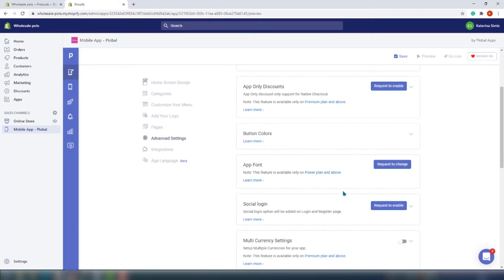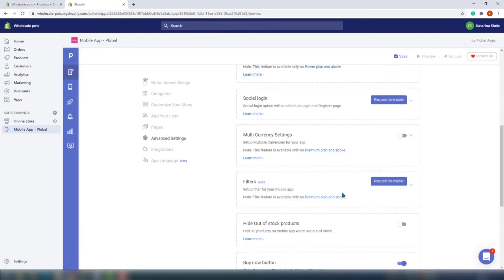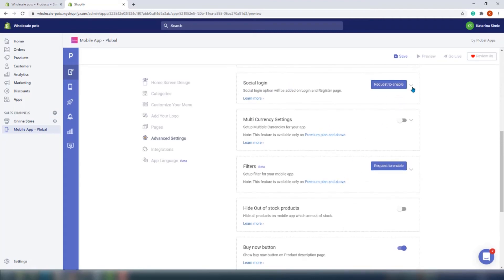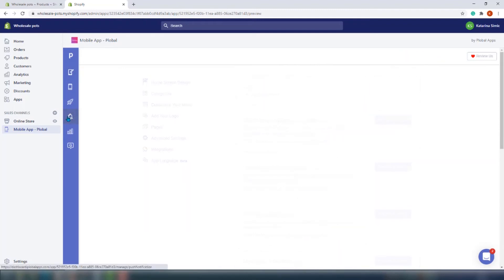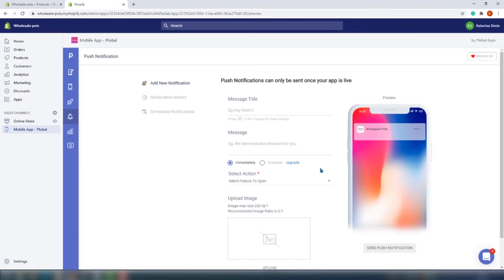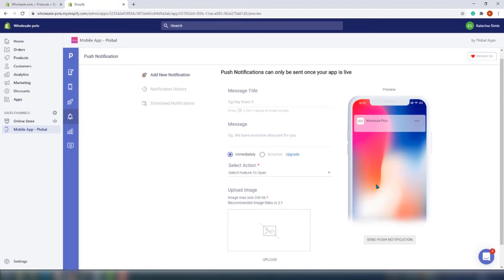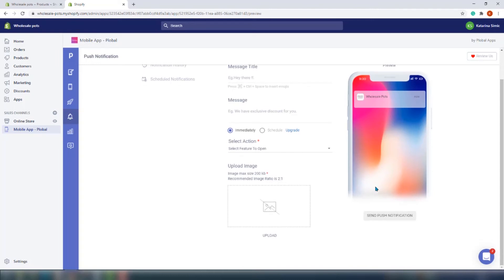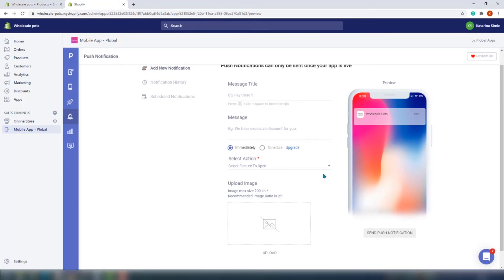You can further customize your app by changing button colors and fonts. One interesting feature is social login — if your customers aren't comfortable providing their email, they can log in with a Facebook account. For big global brands, you can also enable multi-currency and multi-language. The app has its own push notification section where you can create, schedule, and send push notifications directly. It also integrates with PushOwl, which handles web push notifications, while the app's built-in push notifications are intended for mobile — these two work seamlessly together.